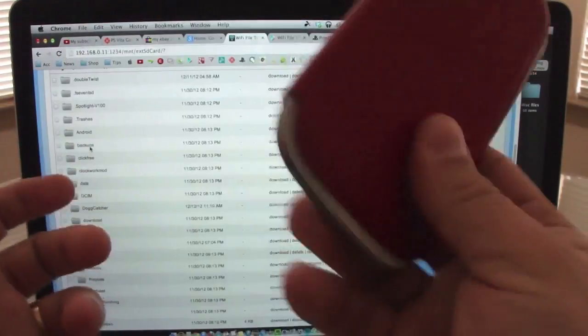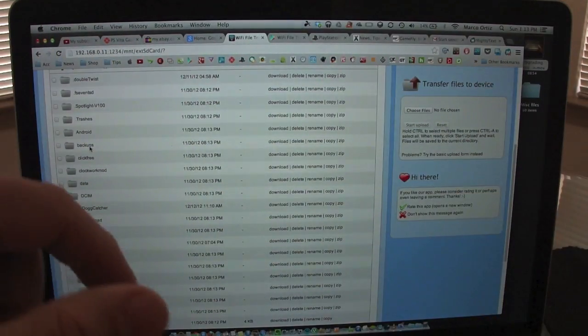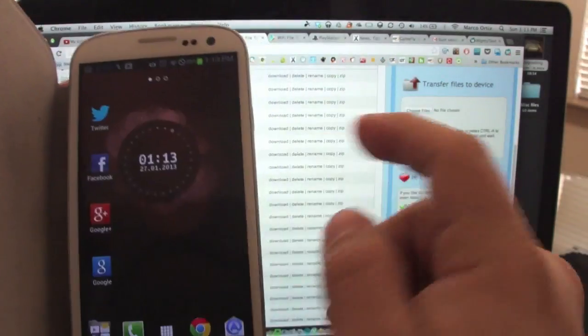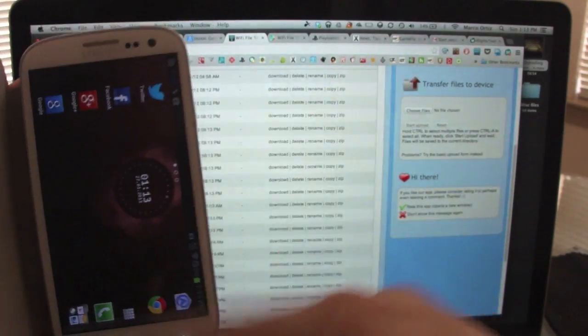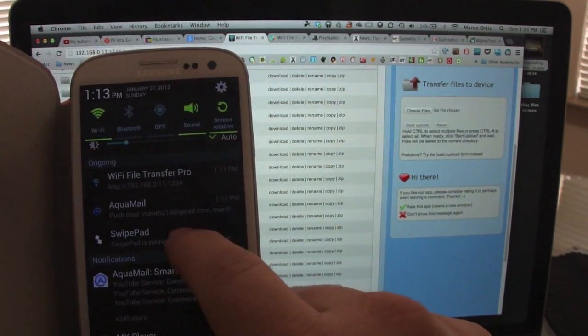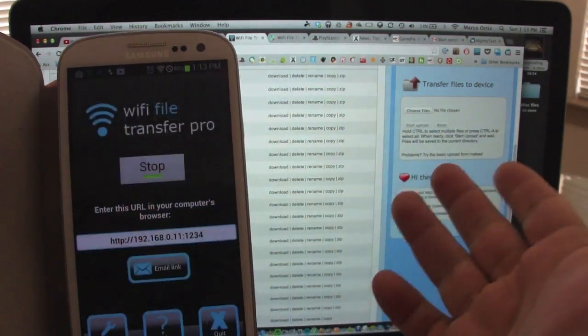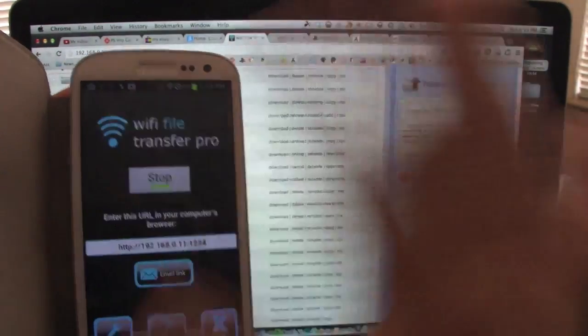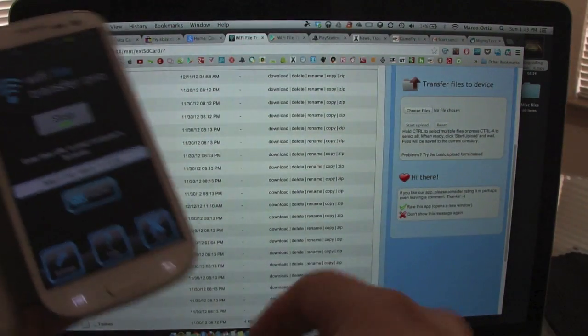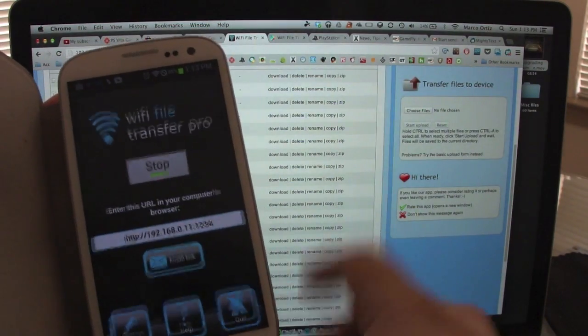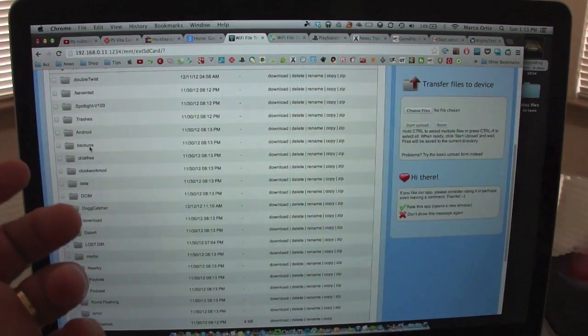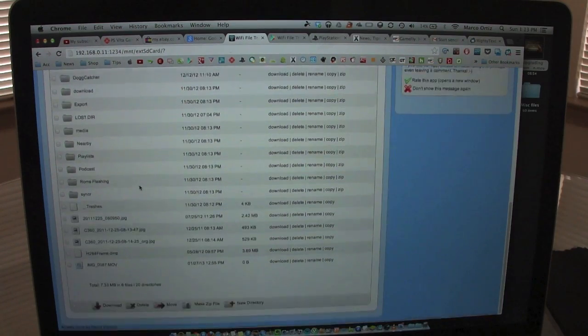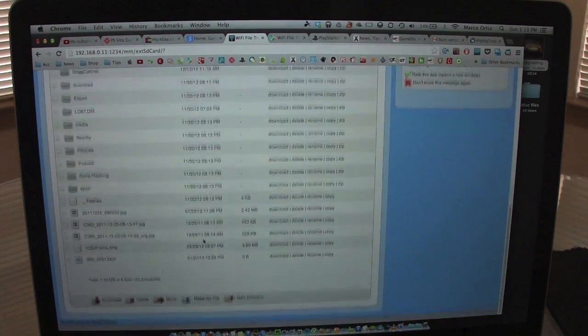Once you connect with the computer, you don't need to mess with it. You could just put your phone away, and that's it. The only way you stop the communication, the transfer, is by clicking stop. Once you click stop, it will automatically disable the connection between you and your device. But if you just put it to the side, you could go ahead and work over here.